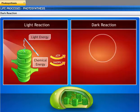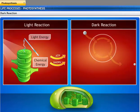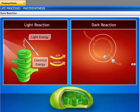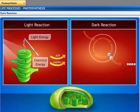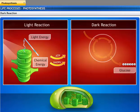Dark reaction takes place in the stroma of chloroplasts by reducing carbon dioxide to carbohydrates, utilizing energy from ATP. It can take place with or without the presence of sunlight, hence the name dark reaction. By the end of dark reaction, plants prepare glucose. This glucose is used immediately by the cell or stored in the form of starch.